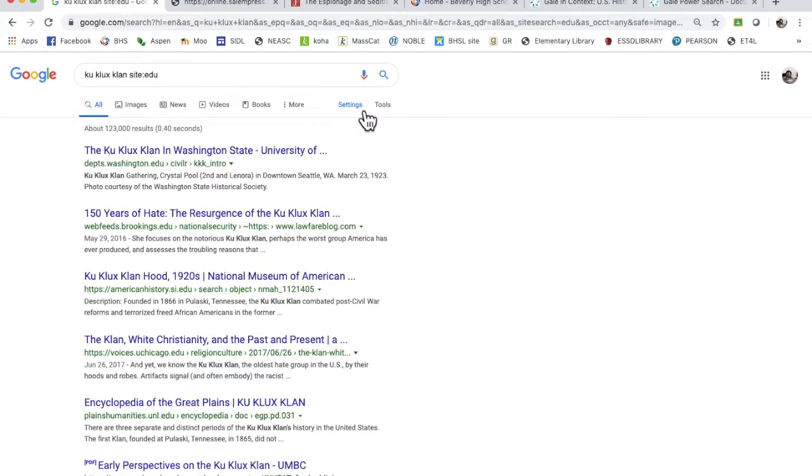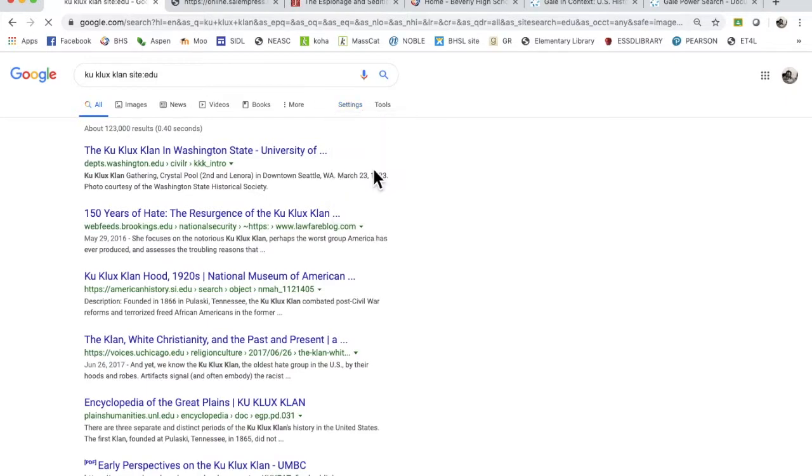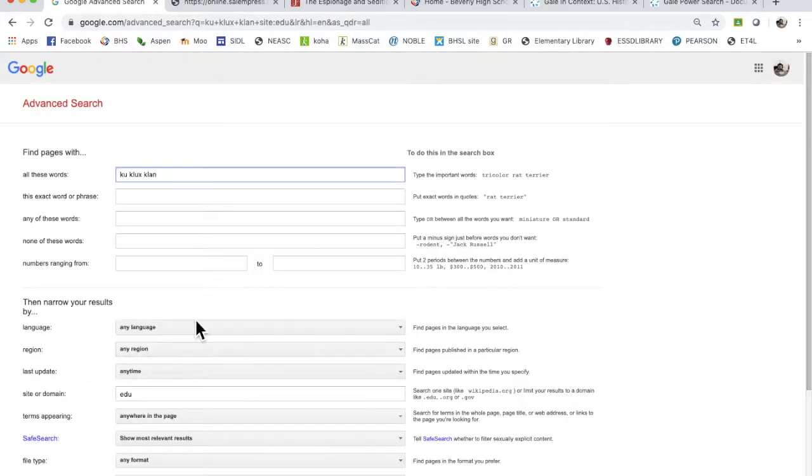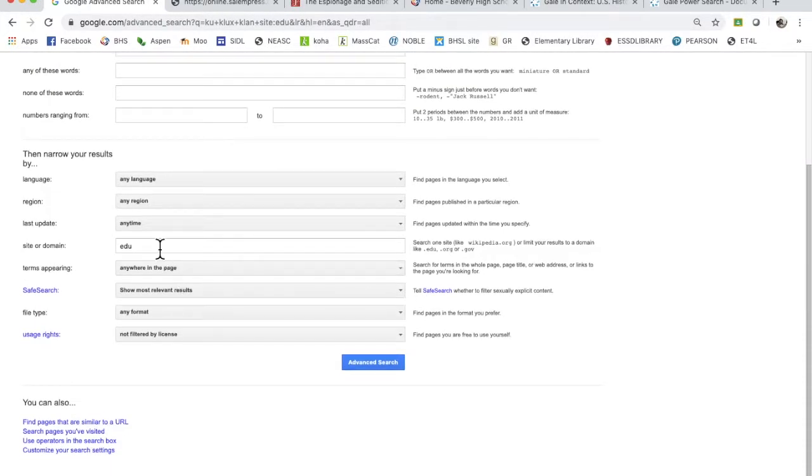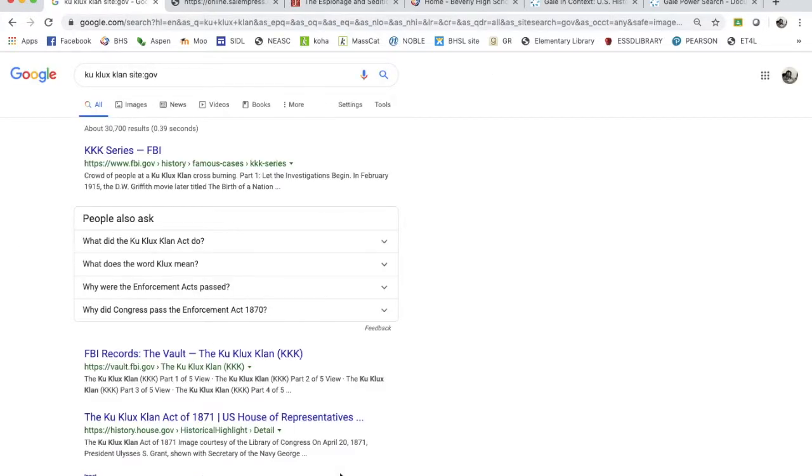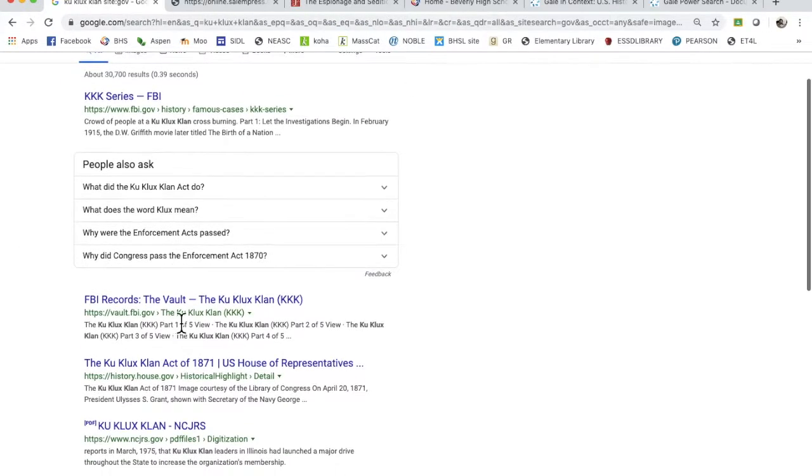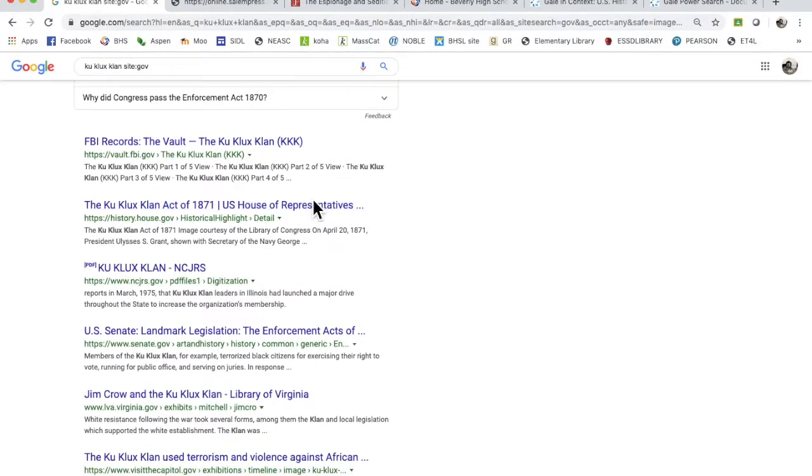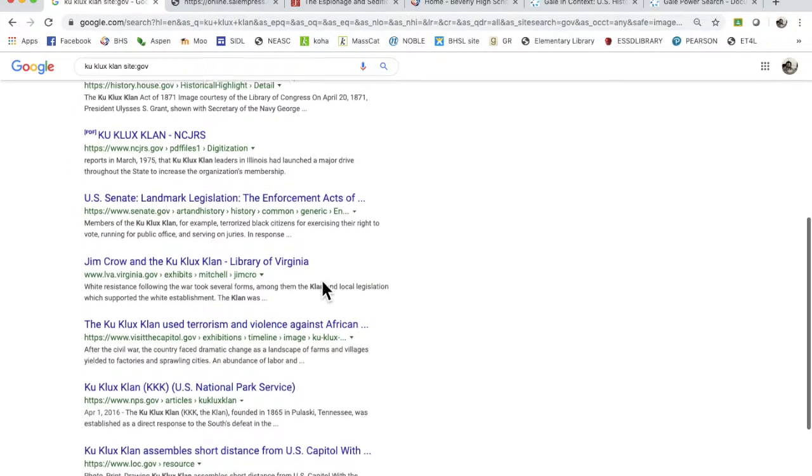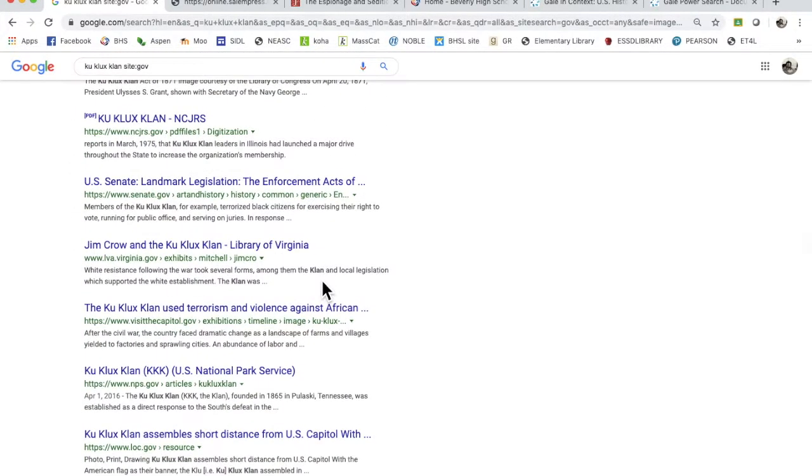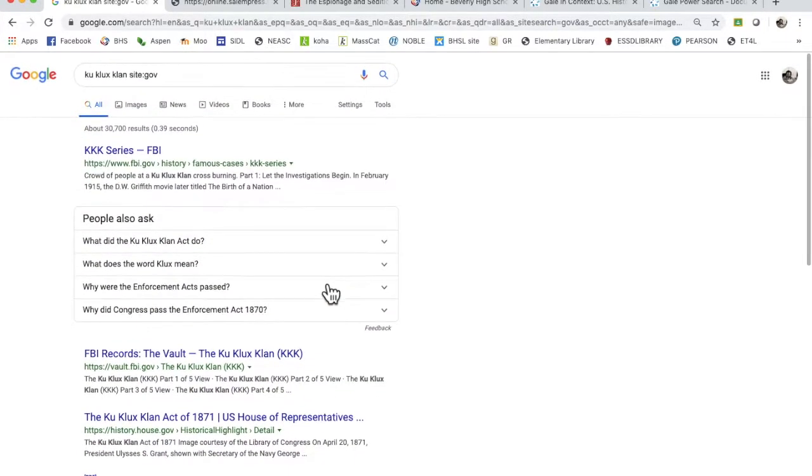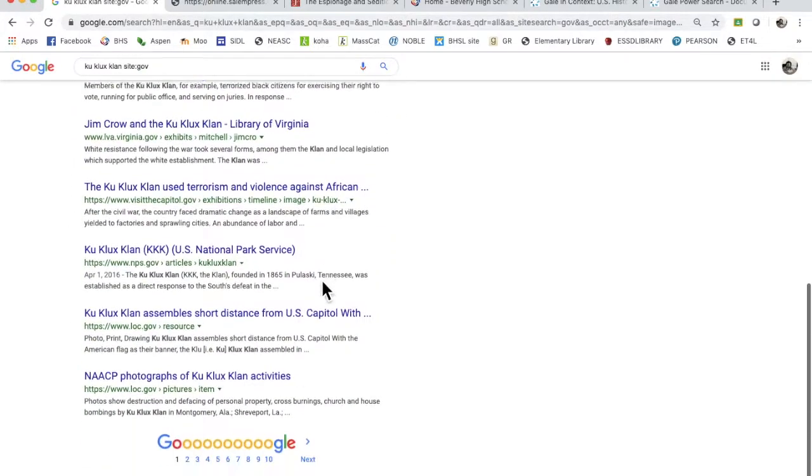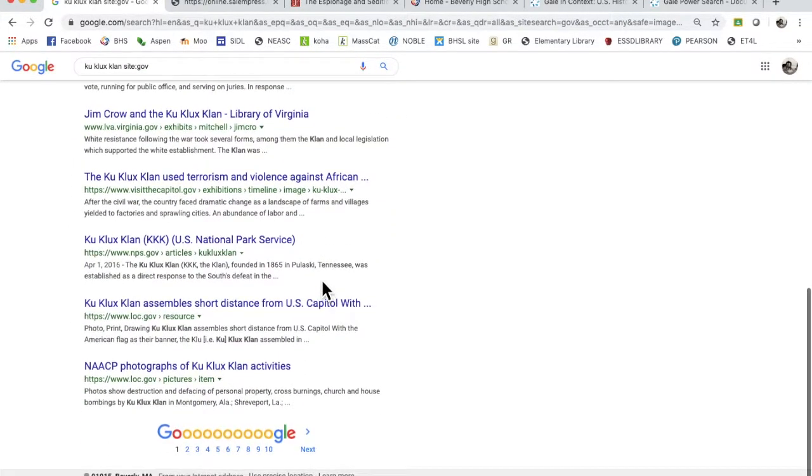You can also put in .gov which is quite handy because it will bring you up to government sites. So you've got the FBI records, you've got the House of Representatives. These are all government approved. These are a lot of historical documents. You will find that Library of Congress and the Smithsonian have really nice resources.